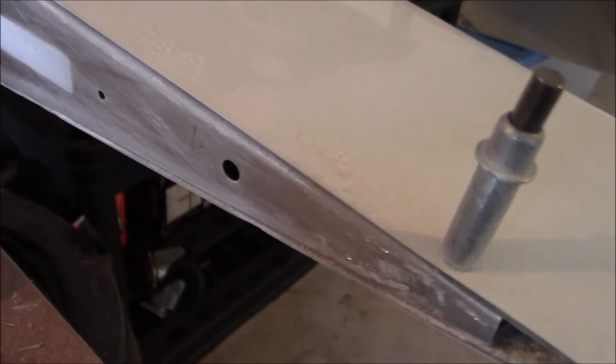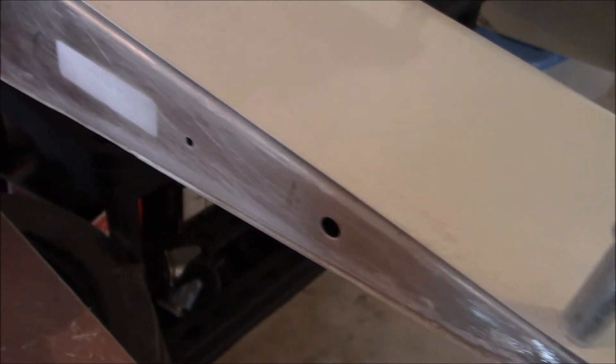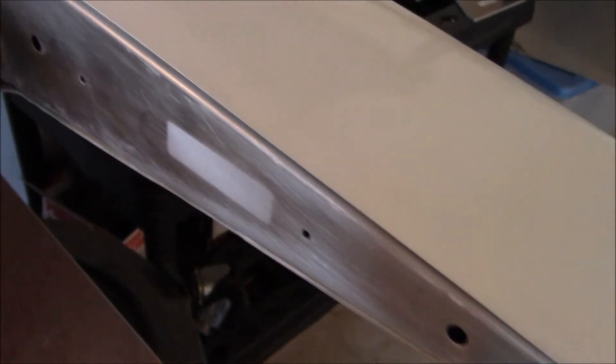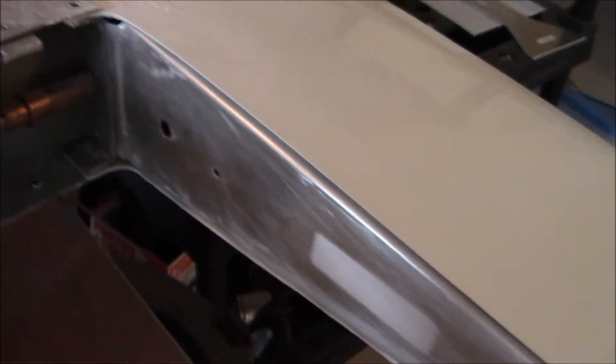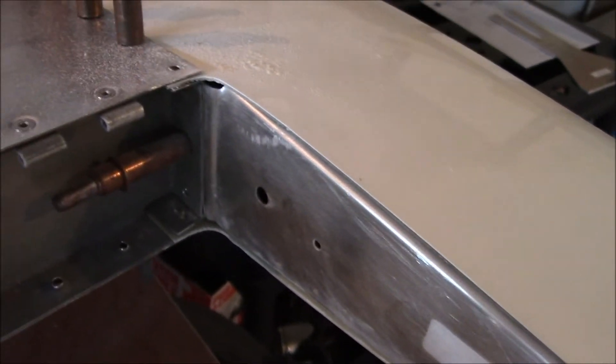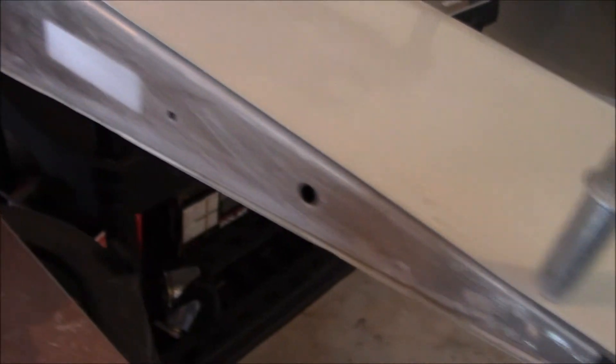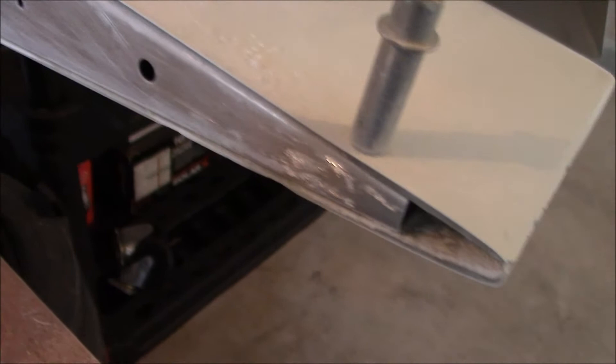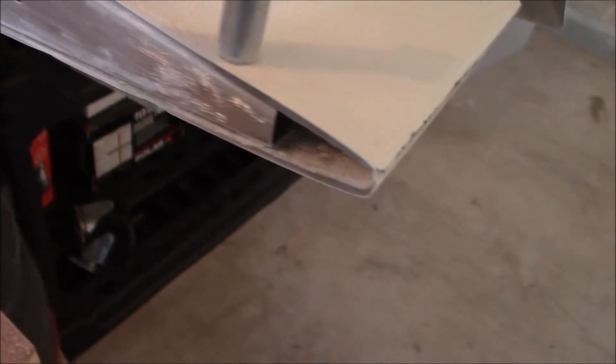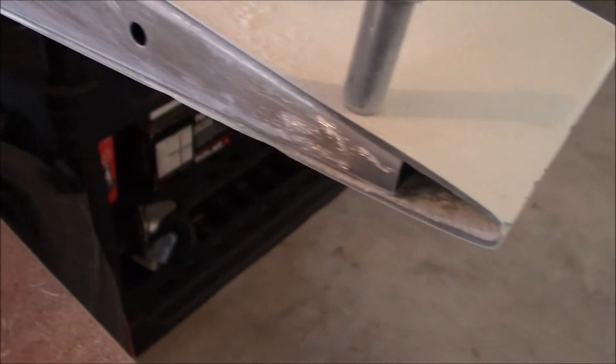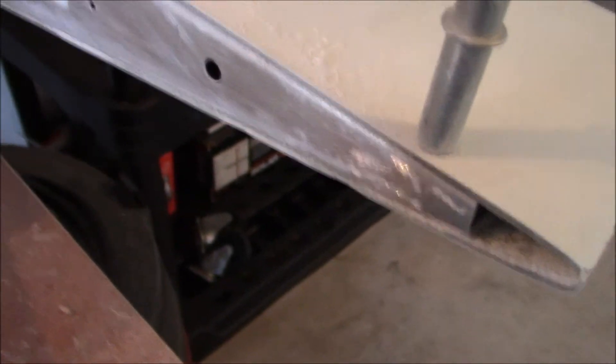Been grinding away for a while and you can see that line looks really nice and smooth now, just slowly taking out more and more of the fiberglass.